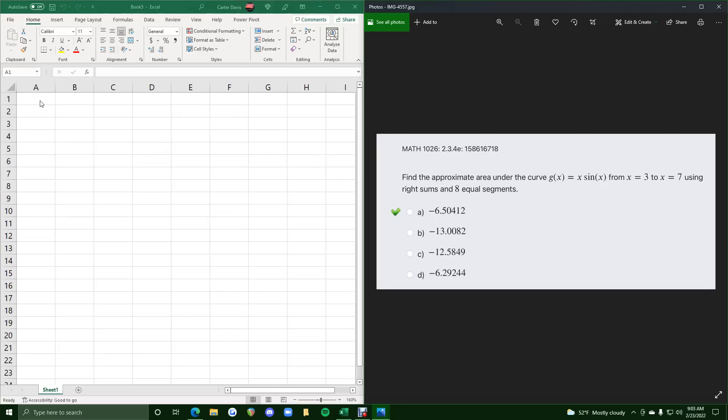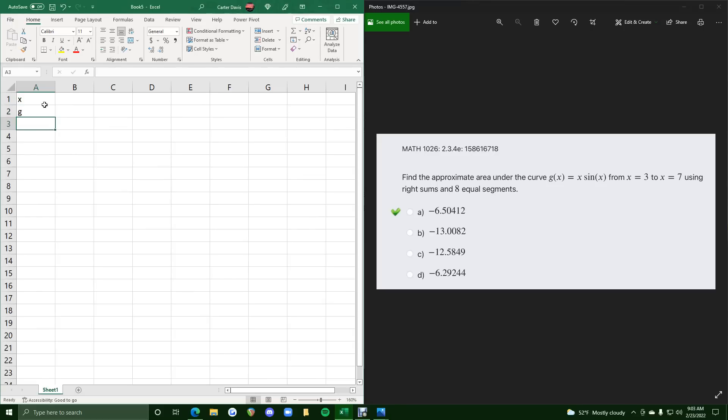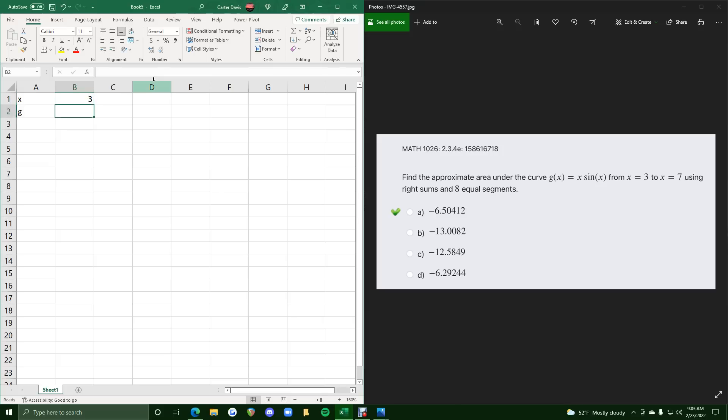Okie dokie. Second example for this problem using Excel. Let's jump right into it. We want x in the first row. We want g in the second row. We want our starting x value of 3 in the x row, and we want to split up the interval from 3 to 7 into 8 equal segments.